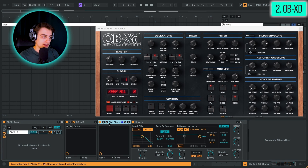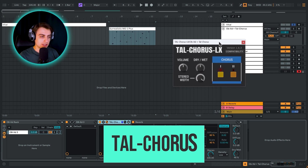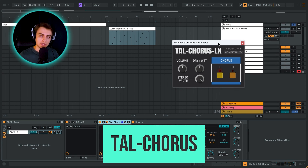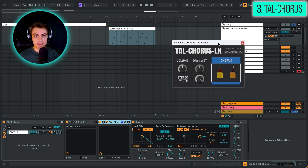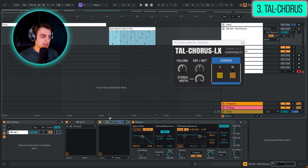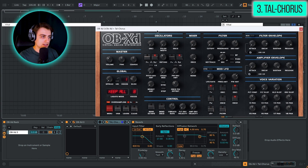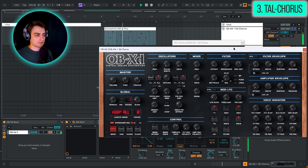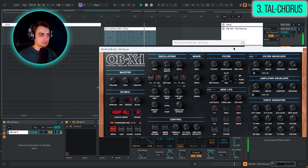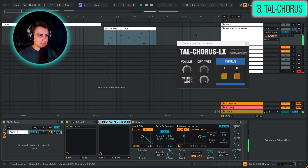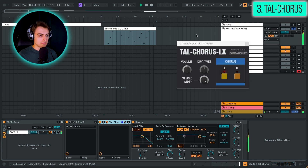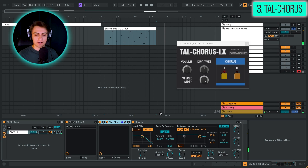I am pairing it here with TAL Chorus, which is also going to be our next plugin. TAL Chorus is a great emulation of the chorus module from the Roland Juno series, and it sounds absolutely beautiful. It's got very few controls — two modes and a dry/wet knob. Let's listen to OBXD first without the chorus and then we'll enable it.